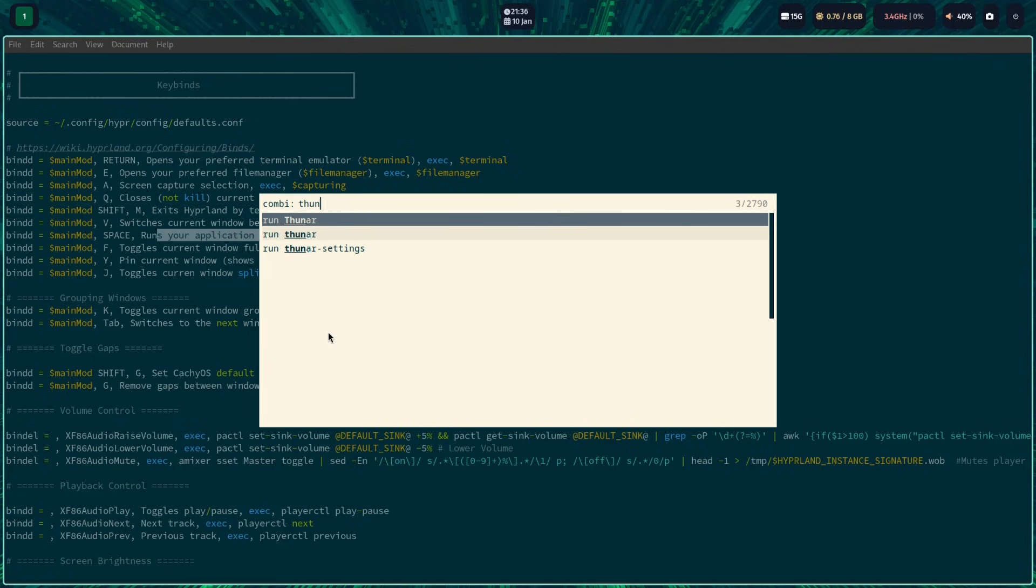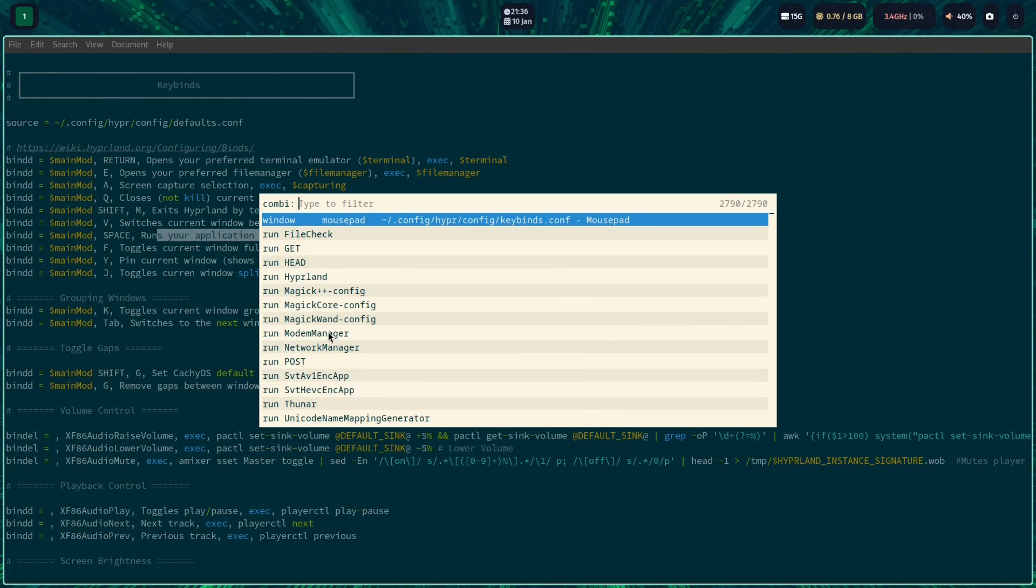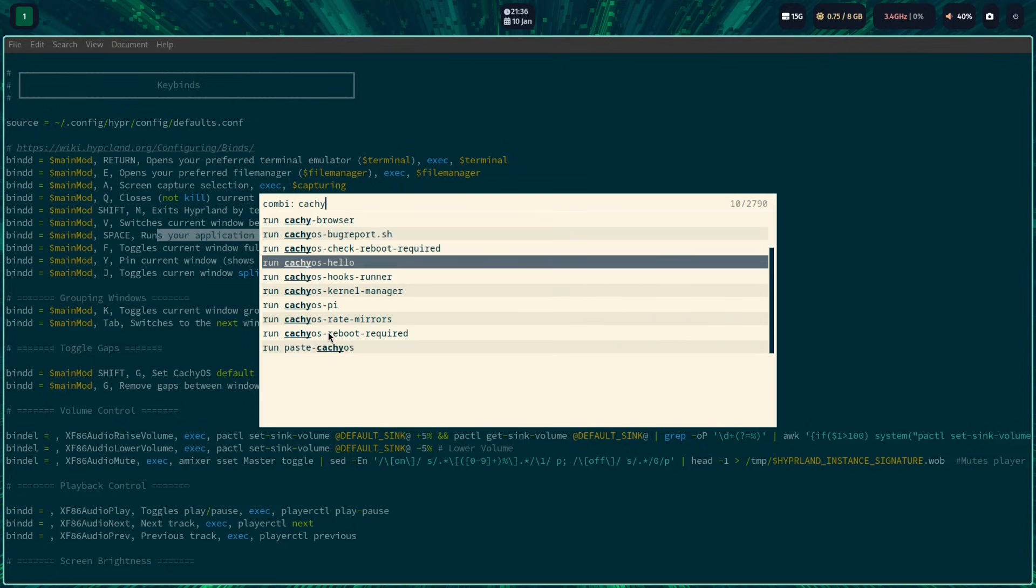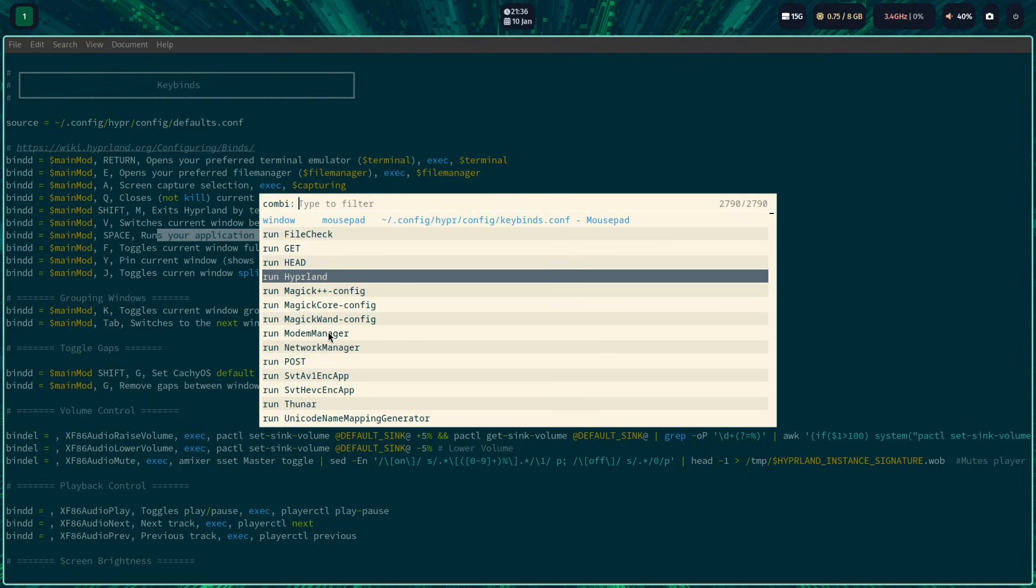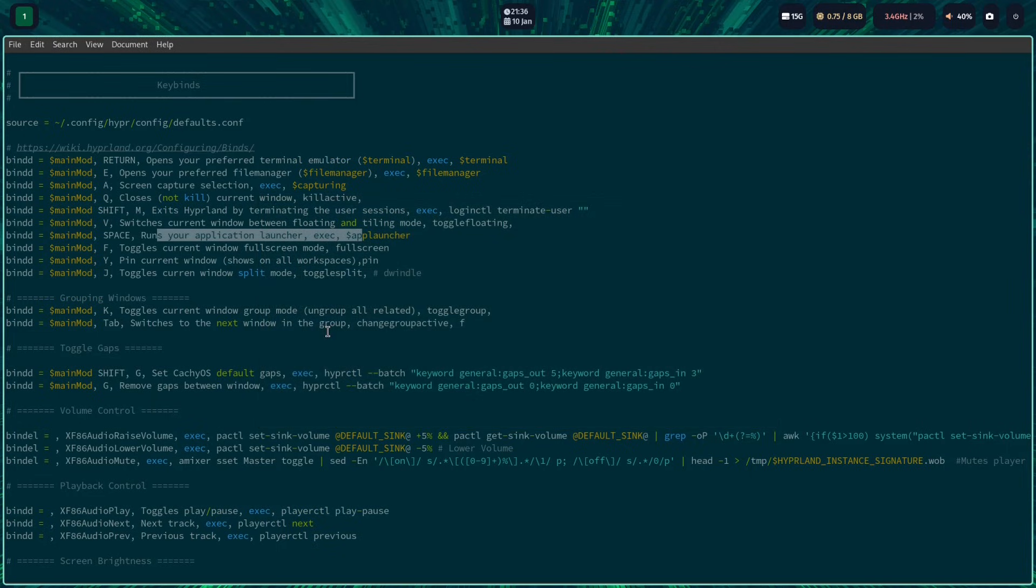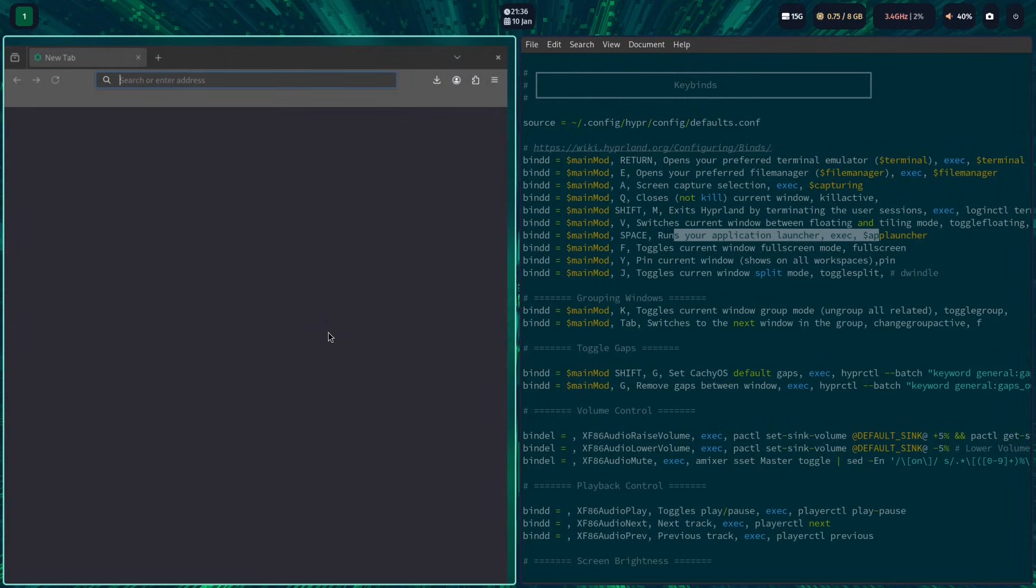Anyway, as you may see, I've tried to change to Kitty. I also installed Thunar and Mousepad so I can easily navigate to their keybinds and settings.